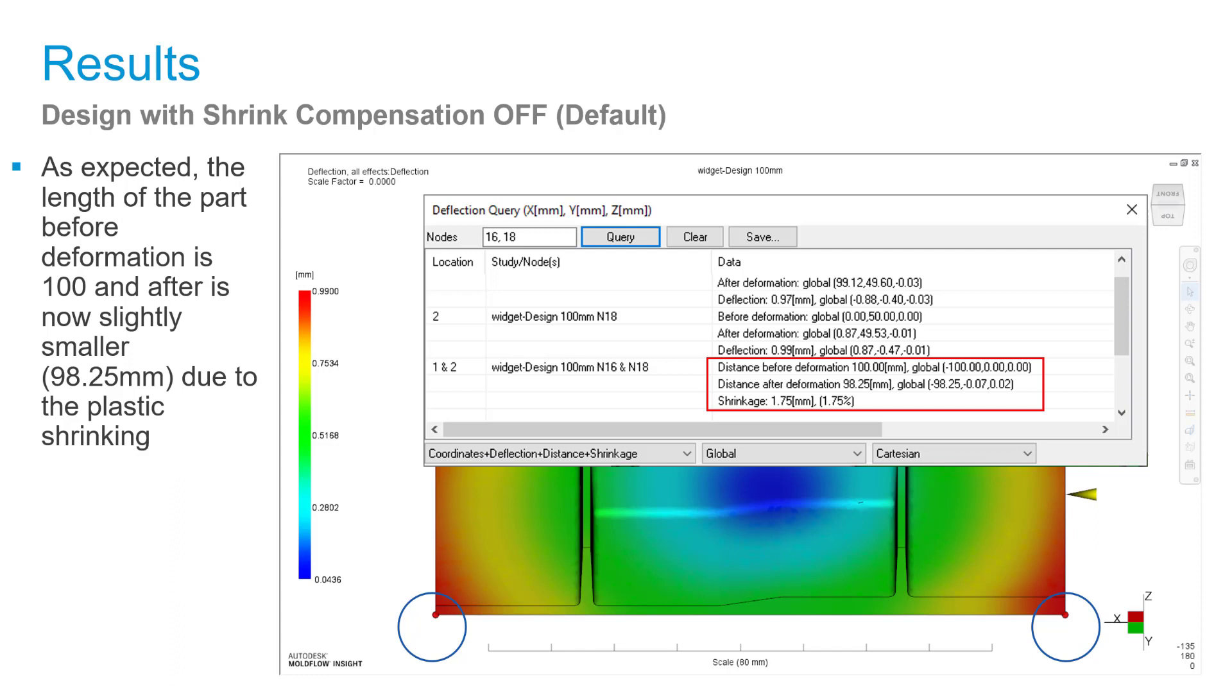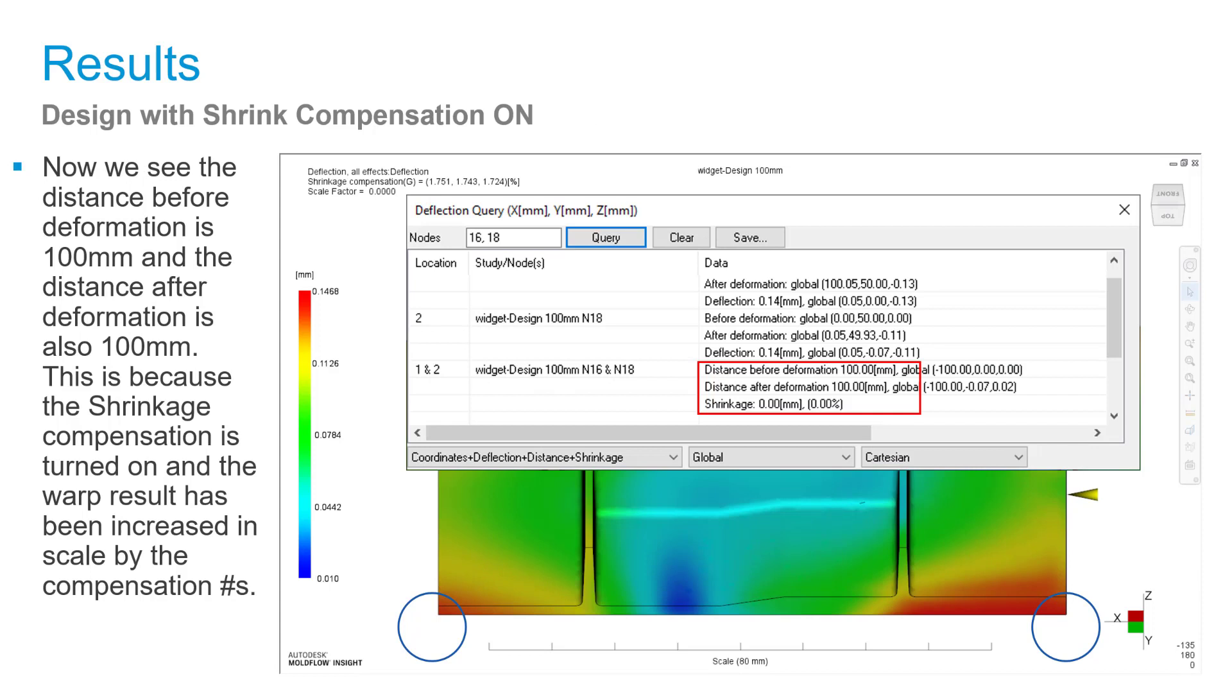This shows that I took the original geometry, did the warpage analysis, and it's showing a shrinkage value of 1.75 percent. Does this mean I should be expanding my part to achieve that 100mm? When I applied this same shrinkage compensation of 1.75 percent very precisely, you can see that I'm getting exact dimensions before and after deformation—that 100mm. So it means it's working. This is what needs to be expanded.